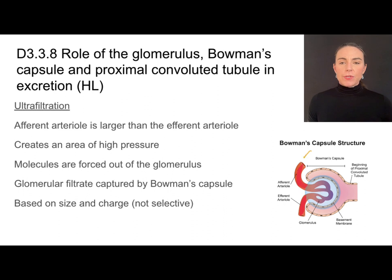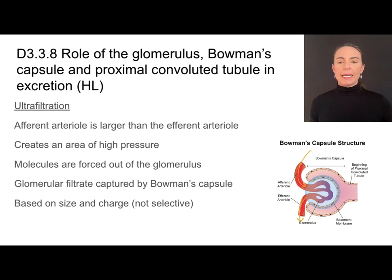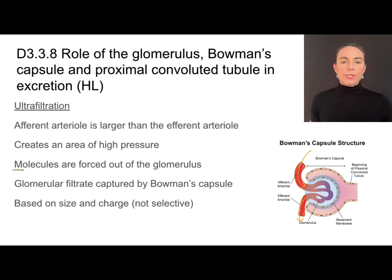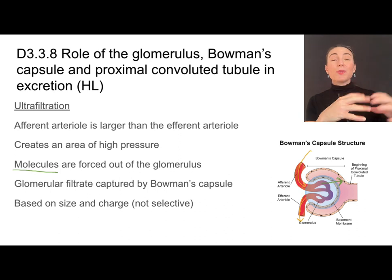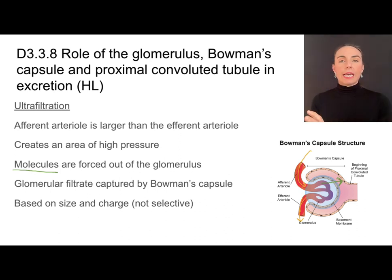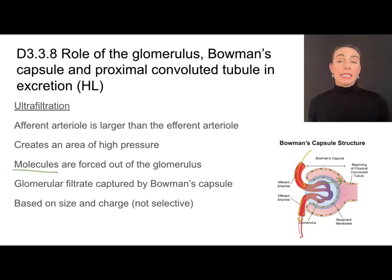The afferent arteriole receives blood from the renal artery — that's the blood vessel leading into the kidney. Because it has a slightly larger diameter than the efferent arteriole where blood exits, it creates an area of very high pressure accumulated inside the glomerulus. That high pressure forces molecules out of the blood and into Bowman's capsule. This glomerular filtrate is the material pushed out of the blood and captured by Bowman's capsule. This process is not selective — it's based on size and charge. Any small molecule small enough to get through the fenestrations in the glomerulus gets pushed out. Larger things like blood cells and proteins remain in the blood and exit through the efferent arteriole.